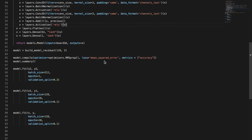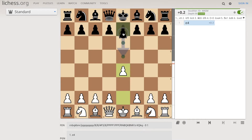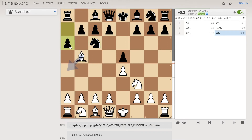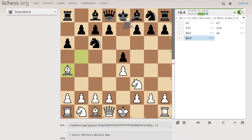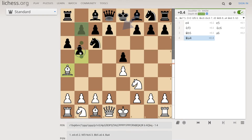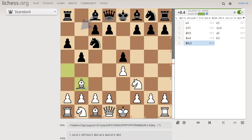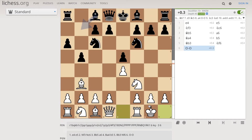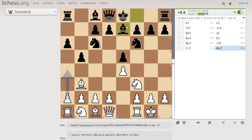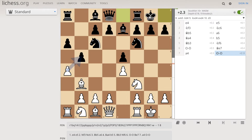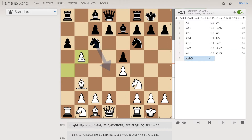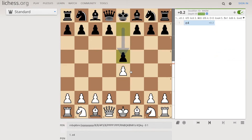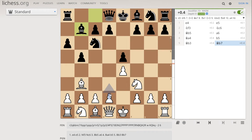Round one: we start off with a Rui Lopez opening and the computer plays strong while it's using the opening database. The minute it has to get off the opening moves it messes up, so I had to go fix that.